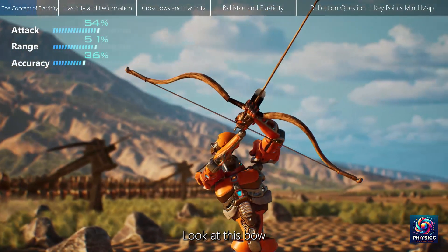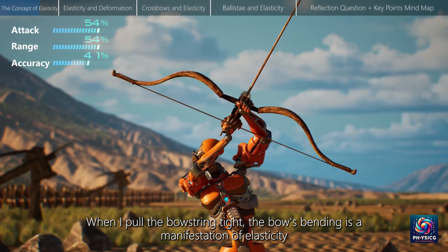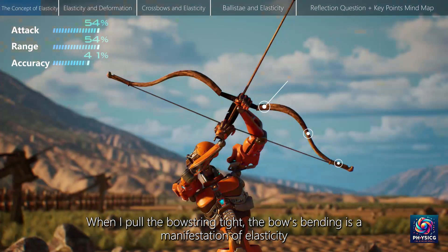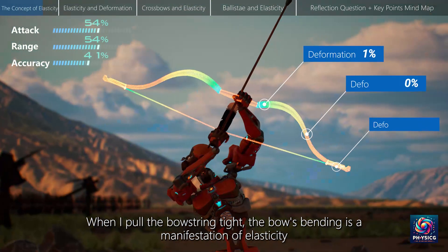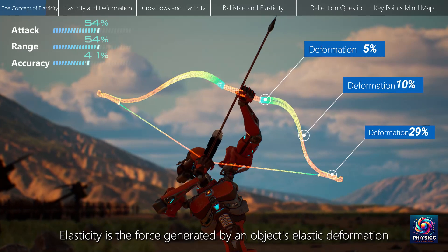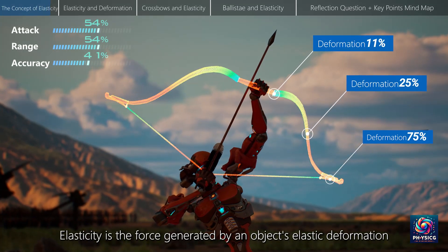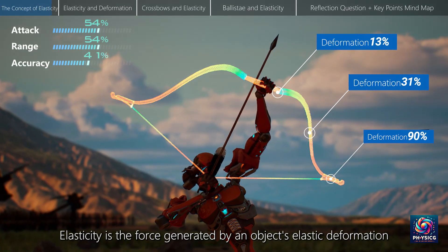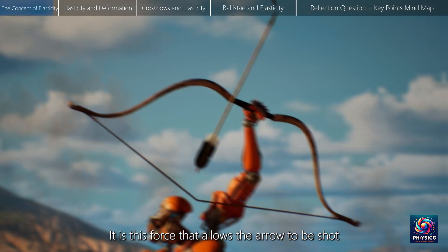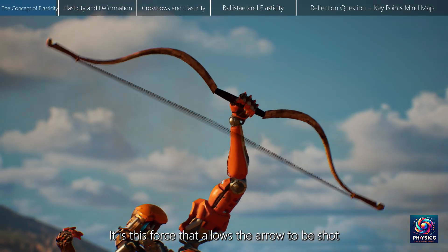Look at this bow. When I pull the bowstring tight, the bow's bending is a manifestation of elasticity. Elasticity is the force generated by an object's elastic deformation. It is this force that allows the arrow to be shot.